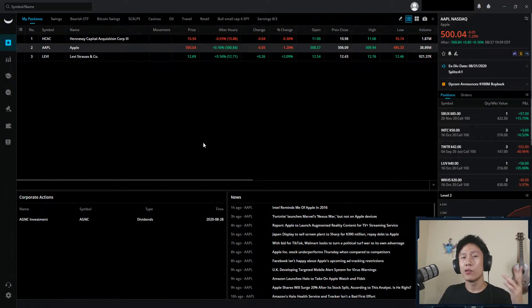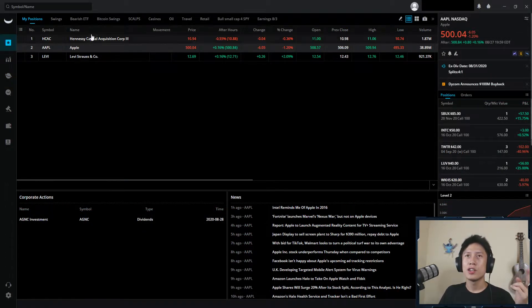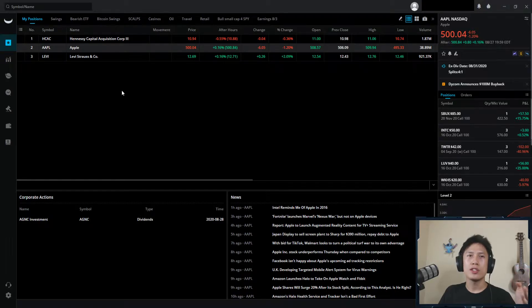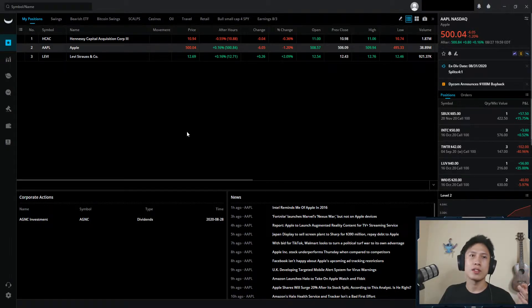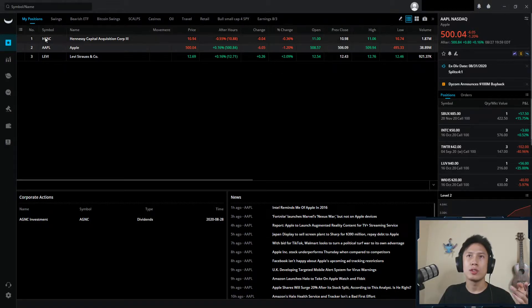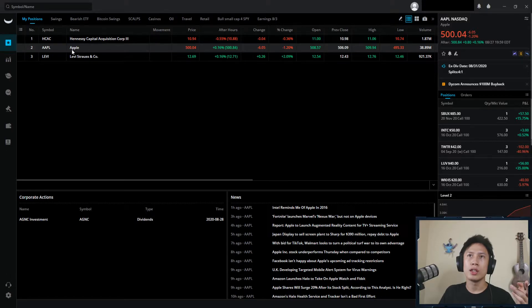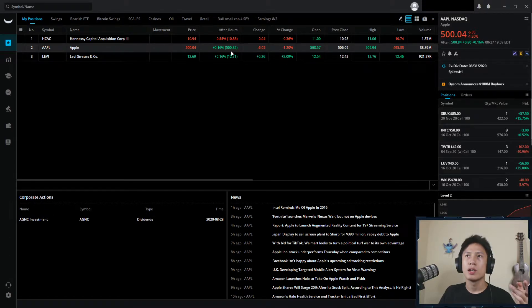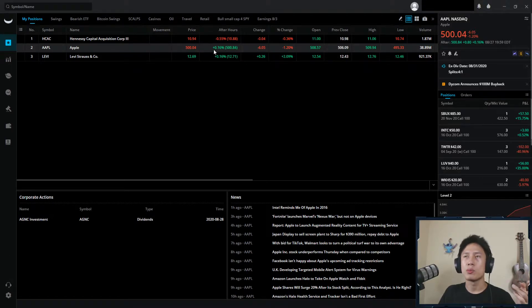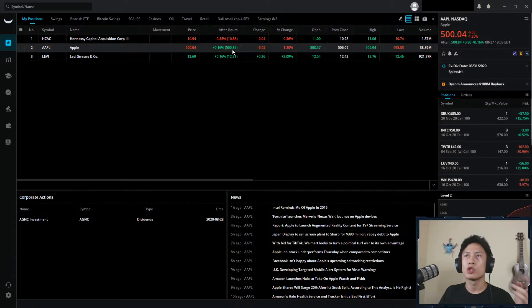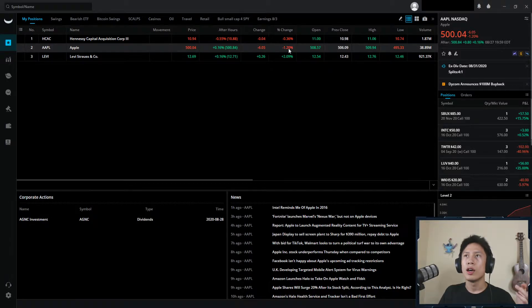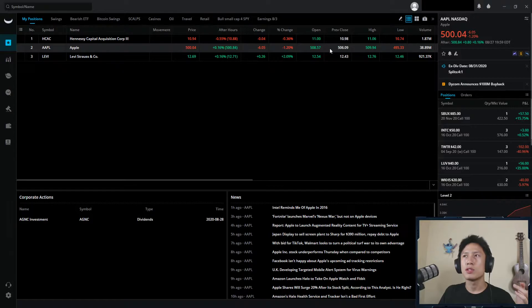Alright. So we have watch lists, pretty self-explanatory. Just shows your watch list that you have set up, shows the symbol, the name, your price, where it's currently at after hours, the percentage change. If it's pre-market it shows pre-market percentage change. And yeah, it's everything that you see.